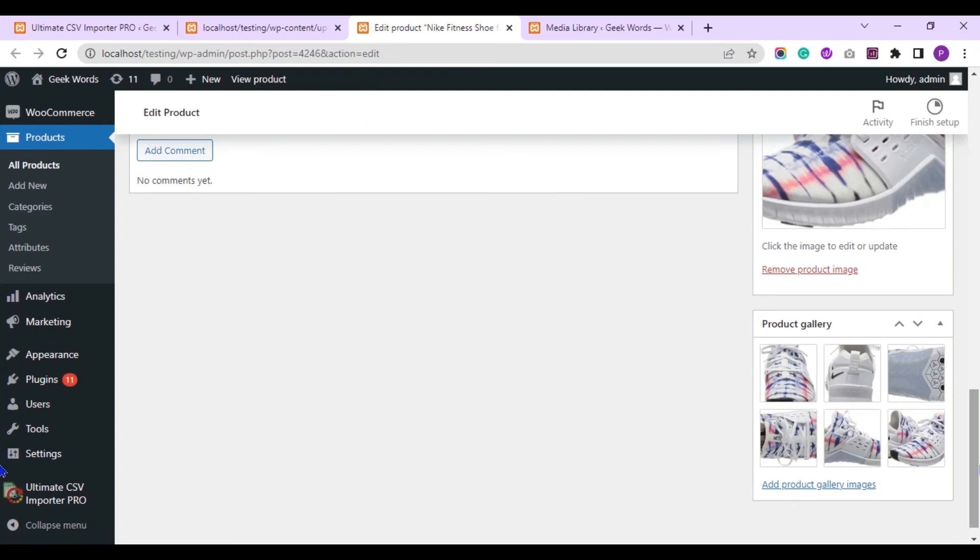Here you can see the product is imported successfully with the featured image and gallery images. So that's it. Hope you find this video useful for your importing process with WP Ultimate CSV Importer Plugin.